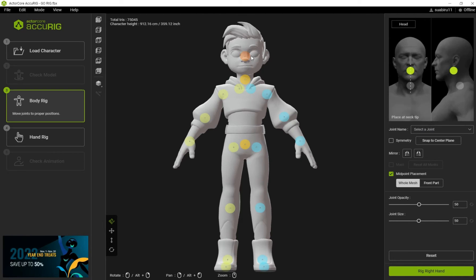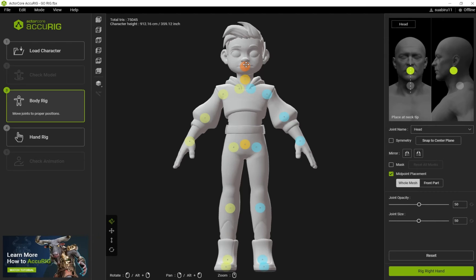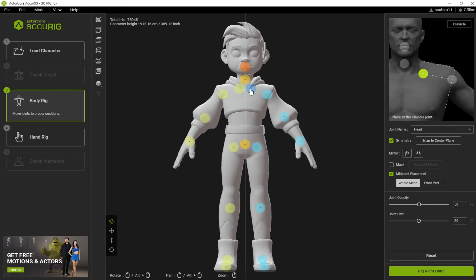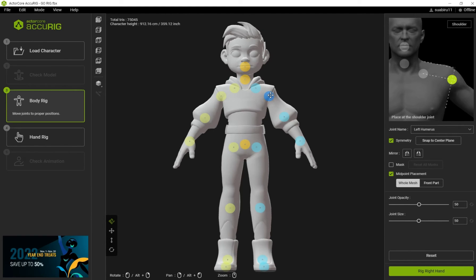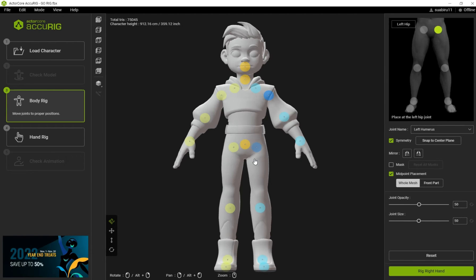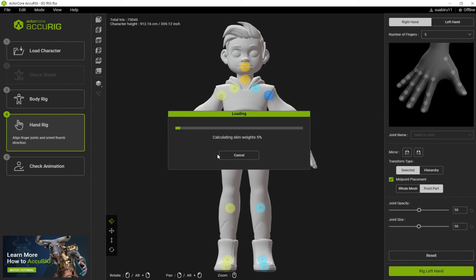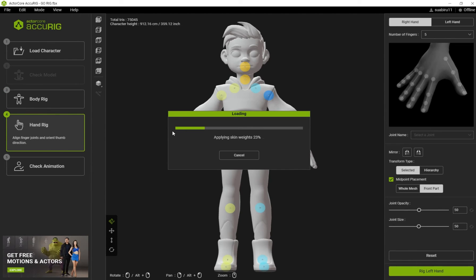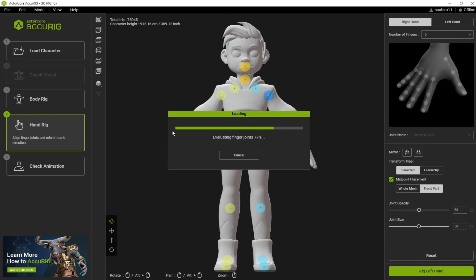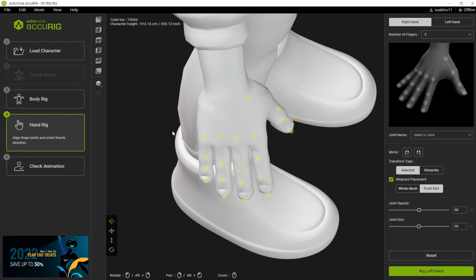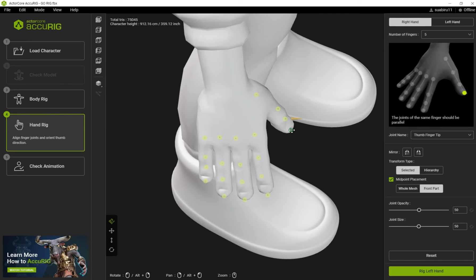Our model has been set up so we have to align the points using the reference on your right side. Use symmetry. After that click on Rig Hand. Now you have to make sure that the points on your hands are aligned exactly like the reference on your right side.